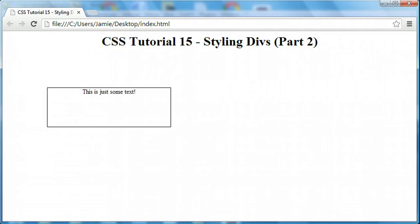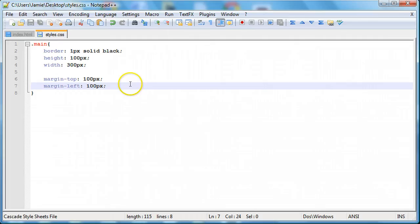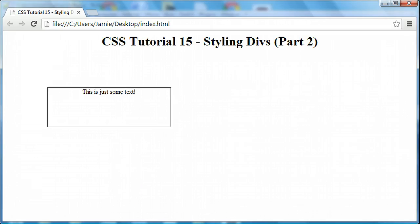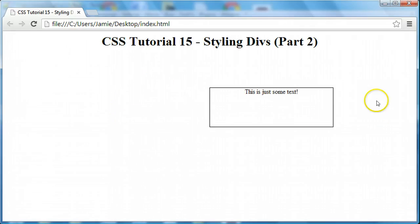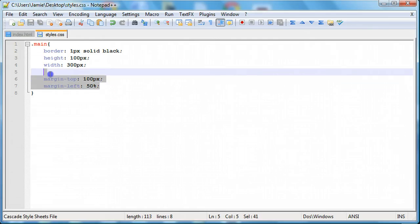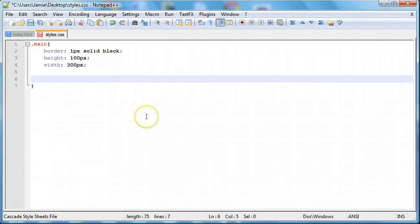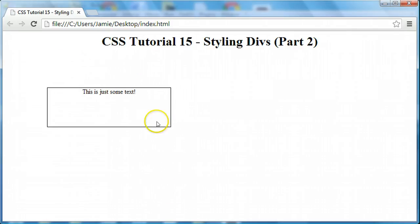Margins also allow you to use percentages. So for example, if we wanted to have 50% for the left side of the div, we can save it and you'll notice that it gives us 50%. We can also learn the shortcut for margins, just like with the border where you can set border-left, border-right, border-bottom, and border-top. We can set the same type of thing for margins. So we can say just 'margin' and let's say 100 pixels to have the same margin on all sides. If we save and refresh, you'll notice 100 pixels of space on all sides.